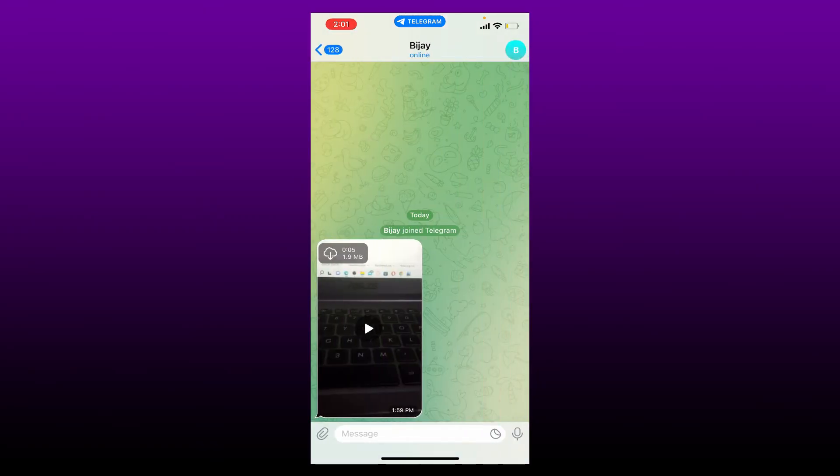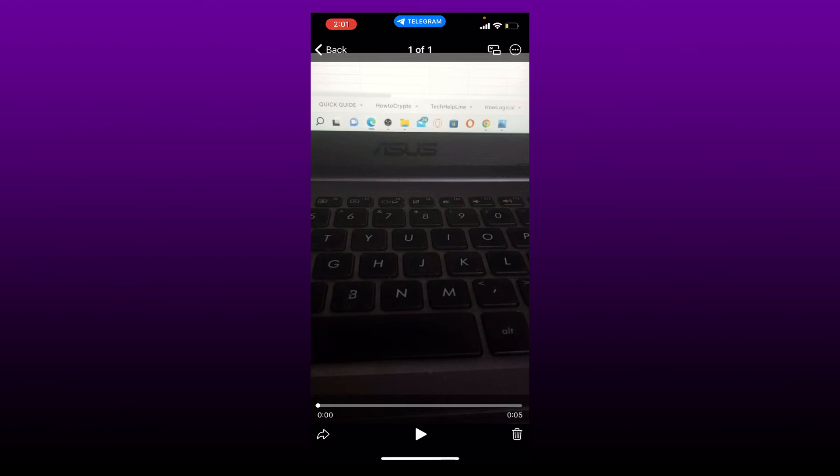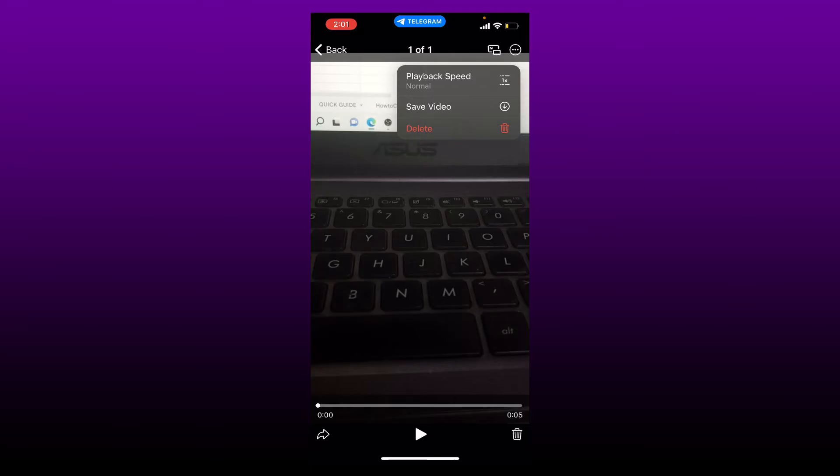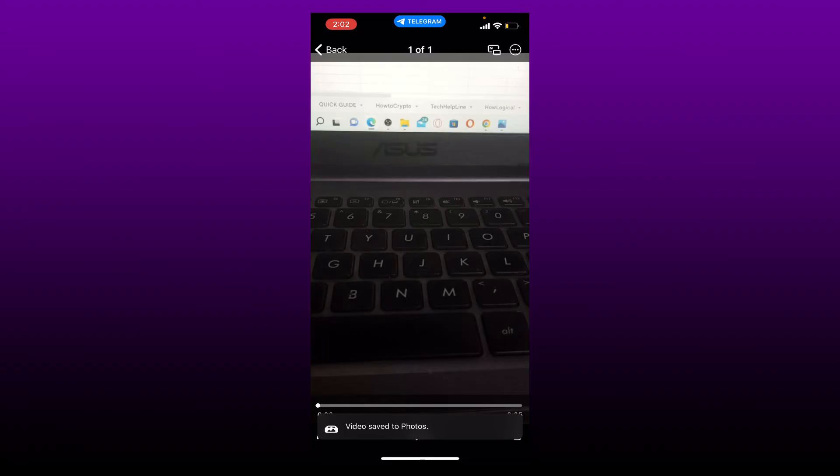Once you do that, go to the top right-hand corner and tap on the three dots. You'll be able to see an option that says Save Video from the pop-up. Simply tap on Save Video in order to download the video or save the video on your mobile device.